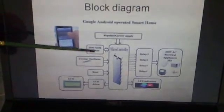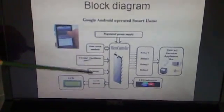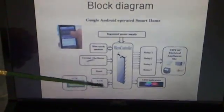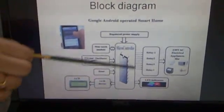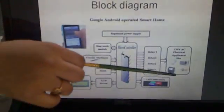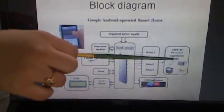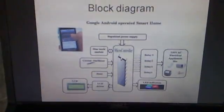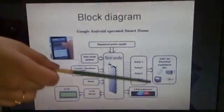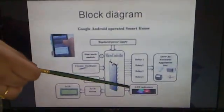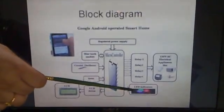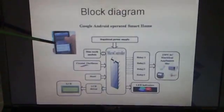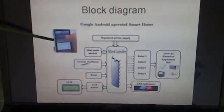The block diagram of the Google Android operated smartphone is given here. We have a Bluetooth module, a crystal oscillator, a reset button and an LCD. This is the microcontroller and here are the relays connected. The relays are now connected to the devices through which the electronic devices to be controlled are present. These are the LED indicators used near the relays and this is the application on the Android phone that is used.